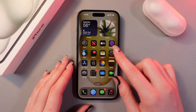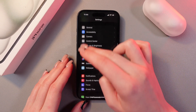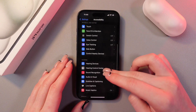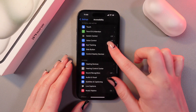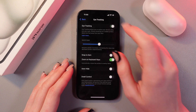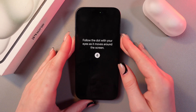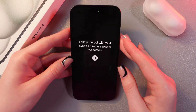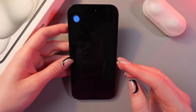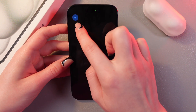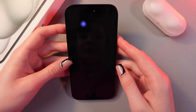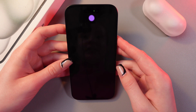To enable it, let's open Settings, then go to the Accessibility tab, and after this scroll a bit to see the Eye Tracking tab. As a first step we need to turn it on, and now we need to follow the dot with your eyes as it moves around the screen. After five seconds you'll see this dot and you need to follow it with your eyes.